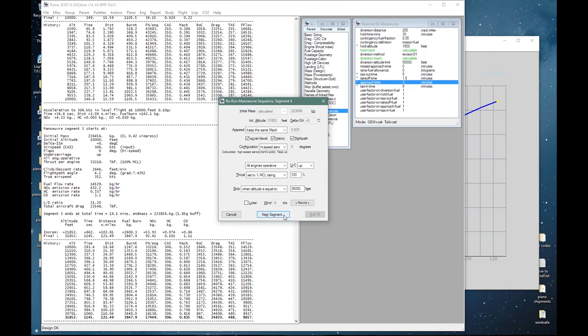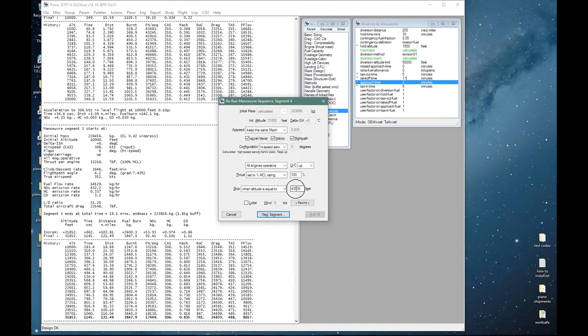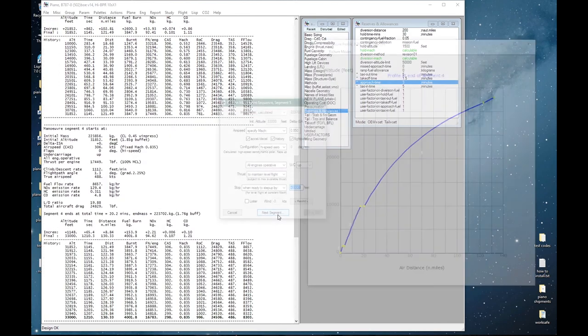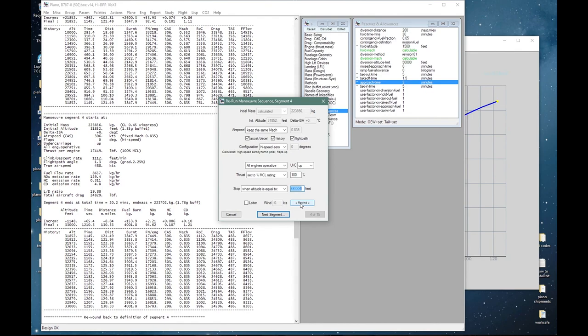And I can introduce changes if I want to. Say, for example, I attempted to get up to 43,000 feet, which of course it will not be able to. Then it tells me I can't, but if I want to get up to 33,000 feet, I can do so. And then change my mind, rewind, and get back to 36,000 feet.